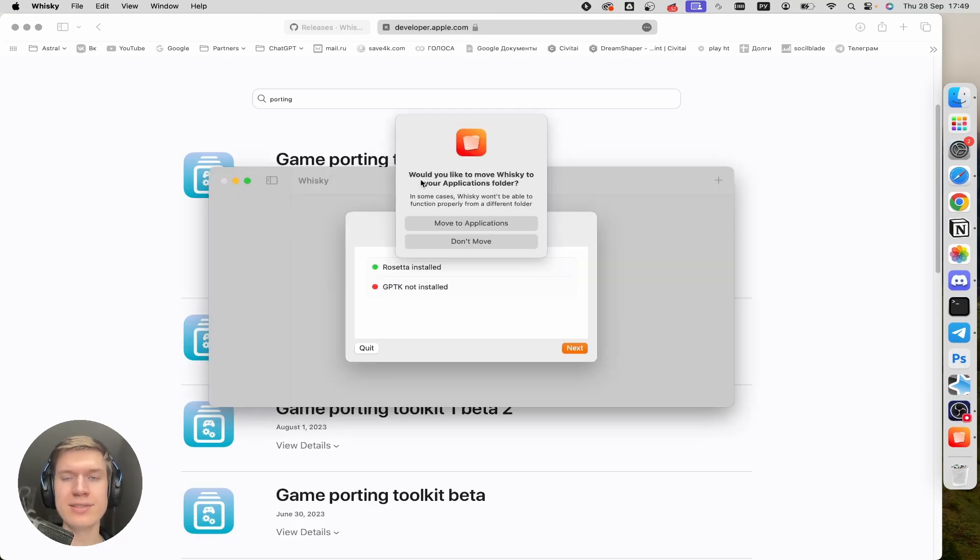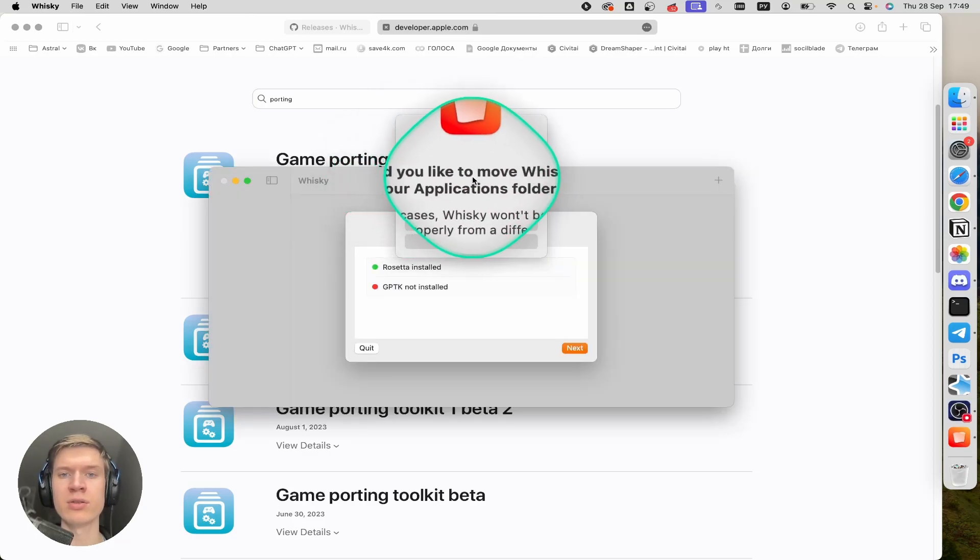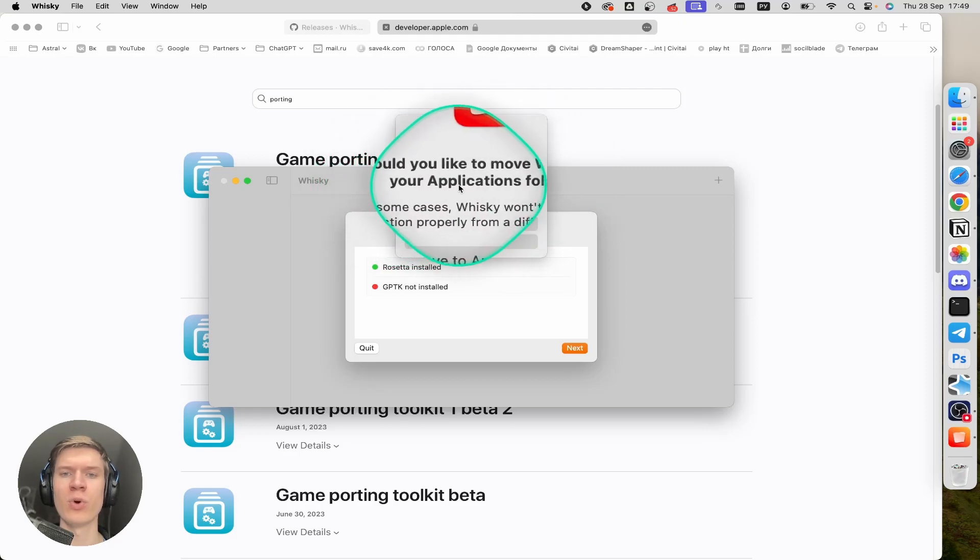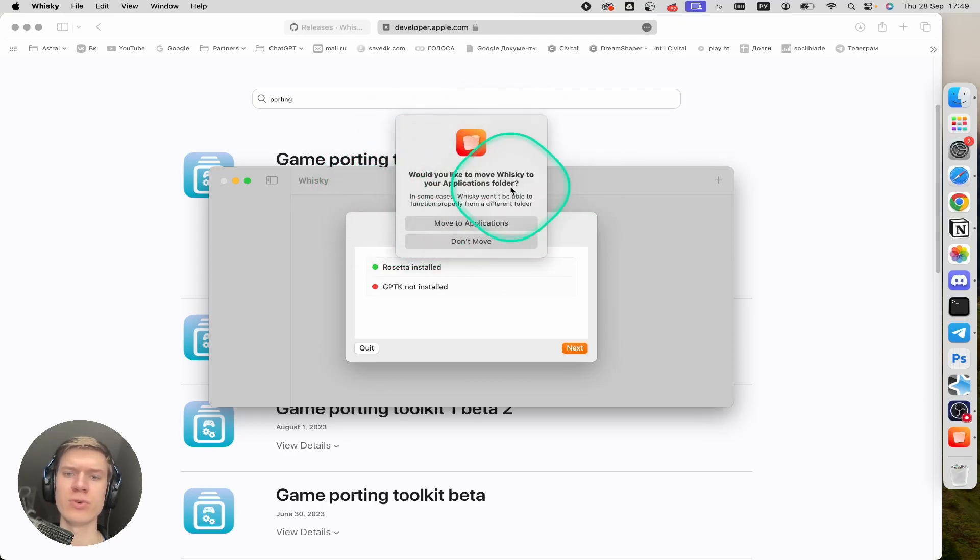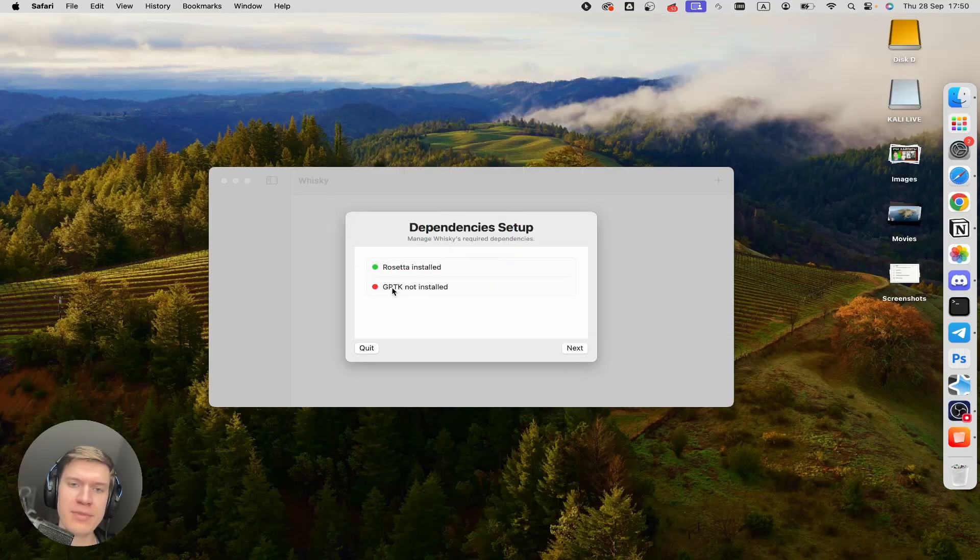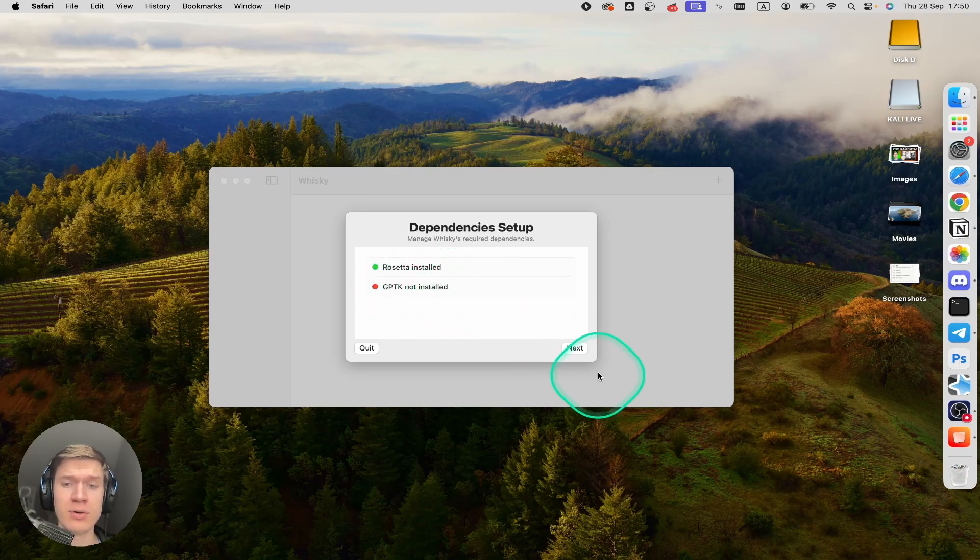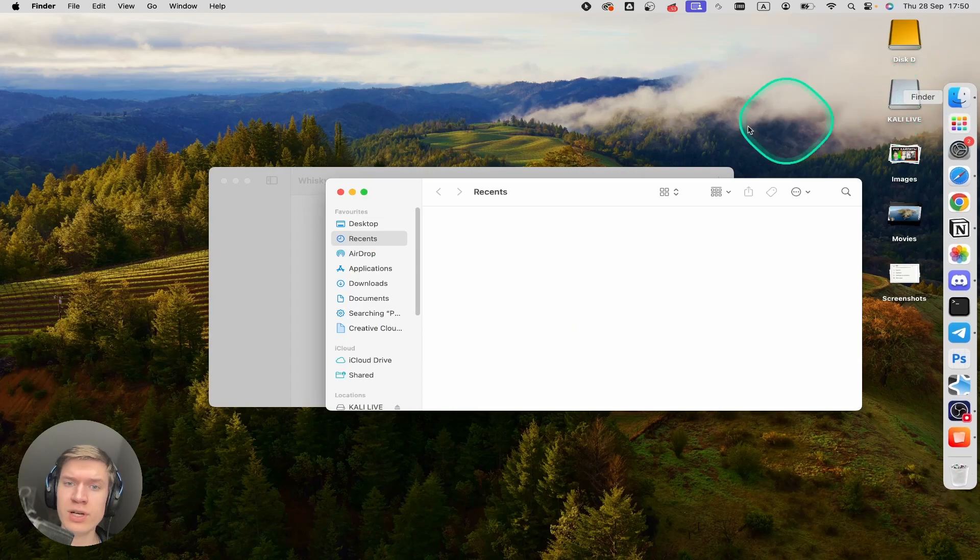Whiskey will ask if you'd like to move Whiskey to your applications folder. Yes, move to applications. And then you can see game porting toolkit not installed. Click on folder.